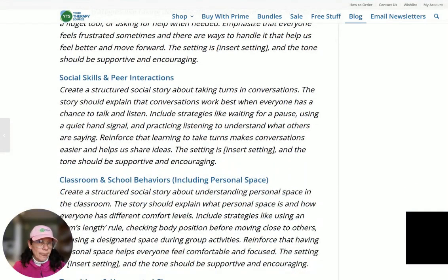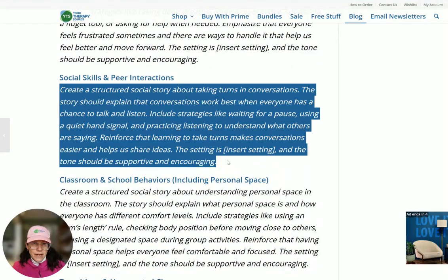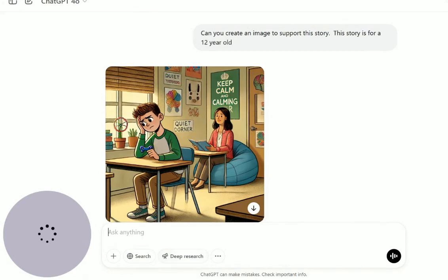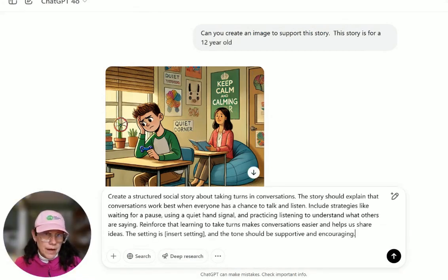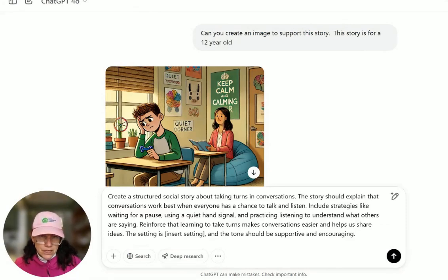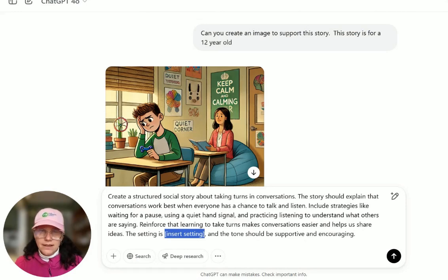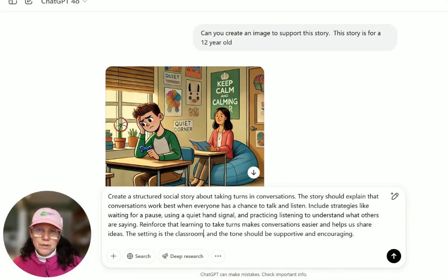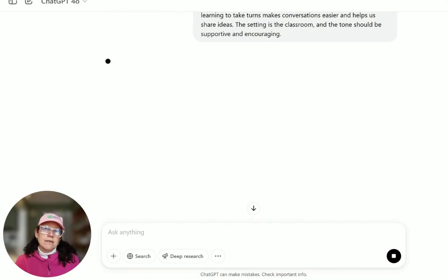How about social stories and peer interactions — the example on the blog is about taking turns. I'm going to input the prompt: create a structured social story about taking turns, explain about conversations, reinforce that learning to take turns makes conversations easier. The setting is in the classroom and the tone should be supportive and encouraging. Let's see what we get.